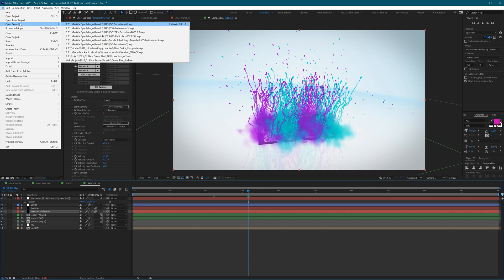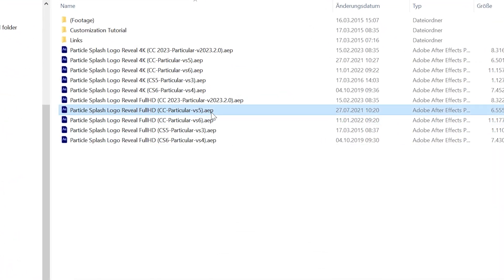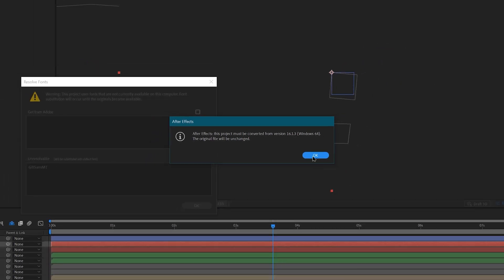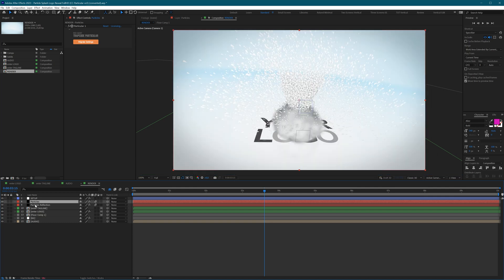Now let's look at the more complicated case. I'll open a project — this time the version created with CC 2021 and Trapcode Particular version 5. The key difference is that Particular now says we need to migrate the settings. Click OK and update the project. Now we have the orange migrate button. You have to go to each layer where Particular is used and migrate it. It looks very strange at first, so turn off reflections and leave just the particles activated, then click Migrate Settings.